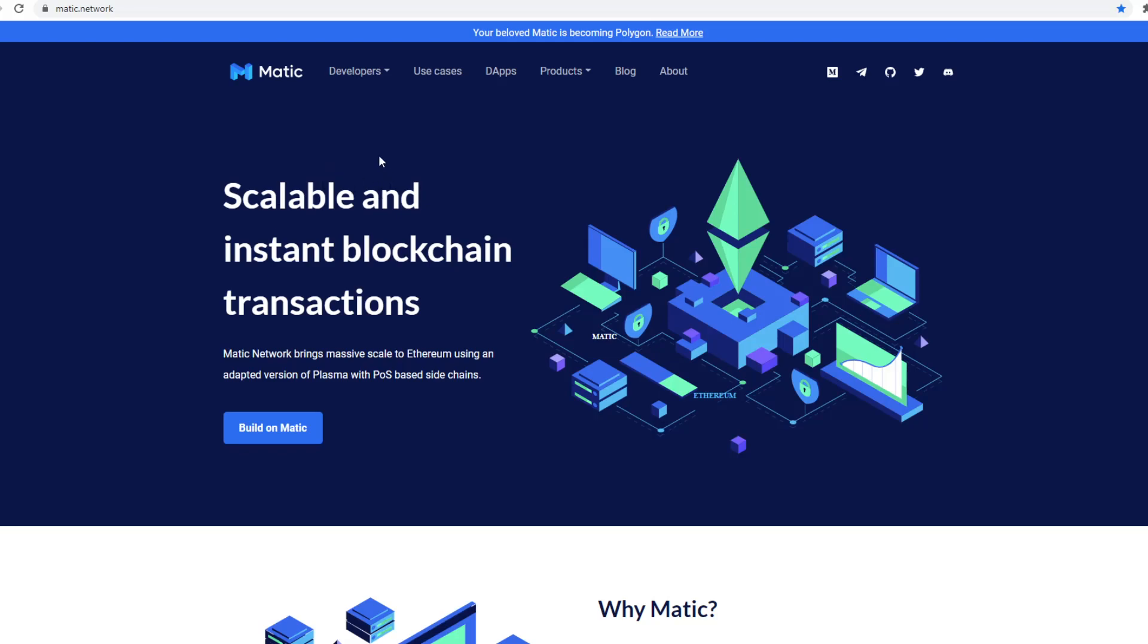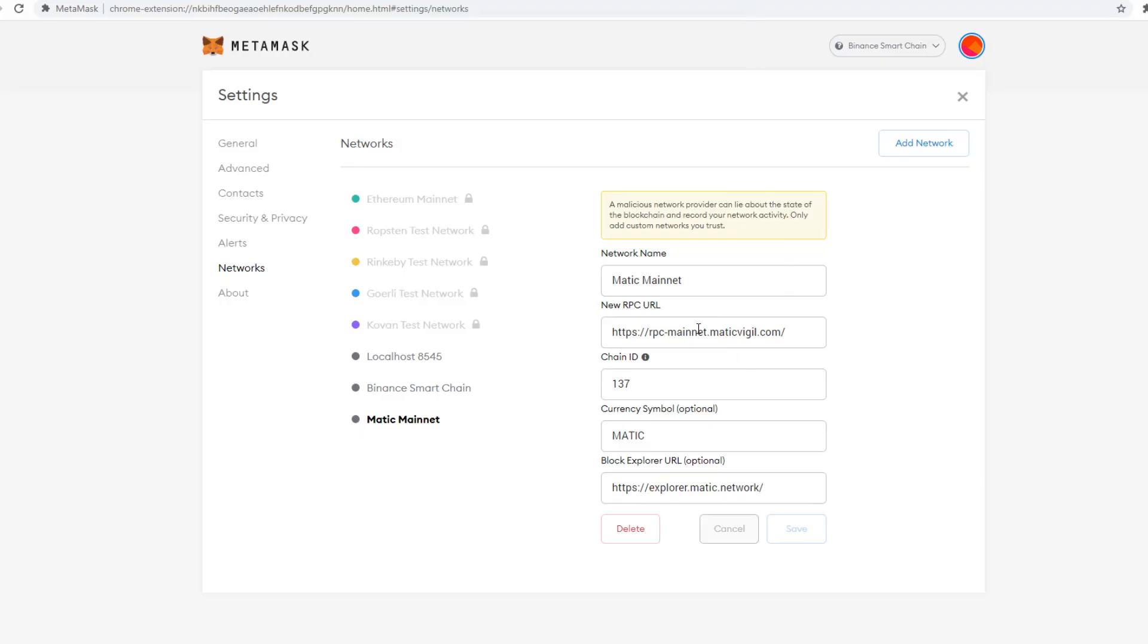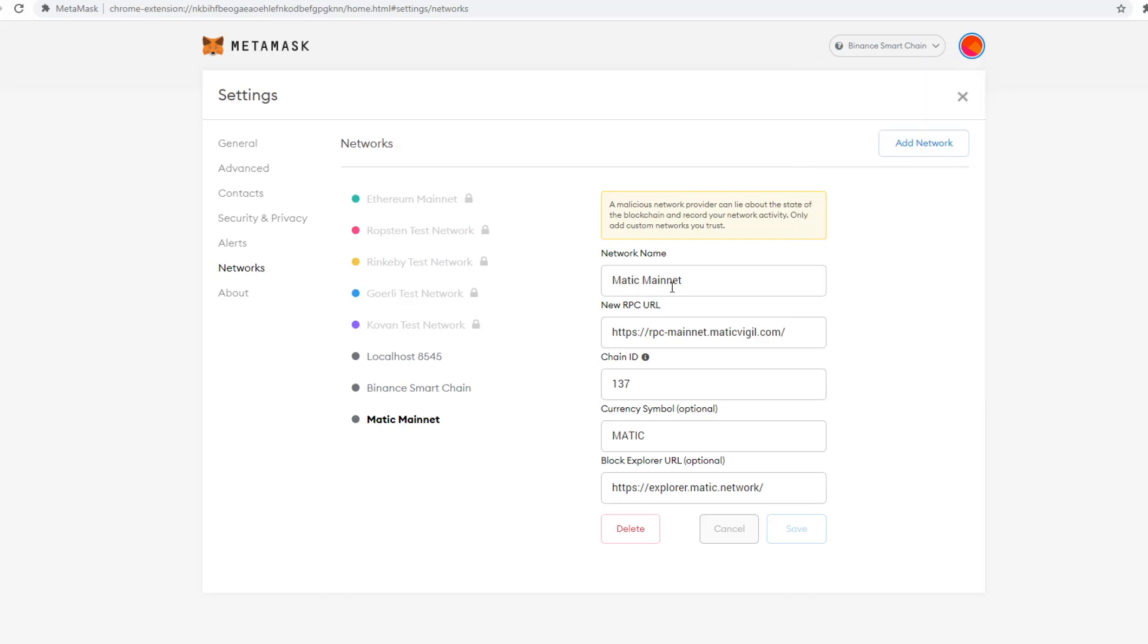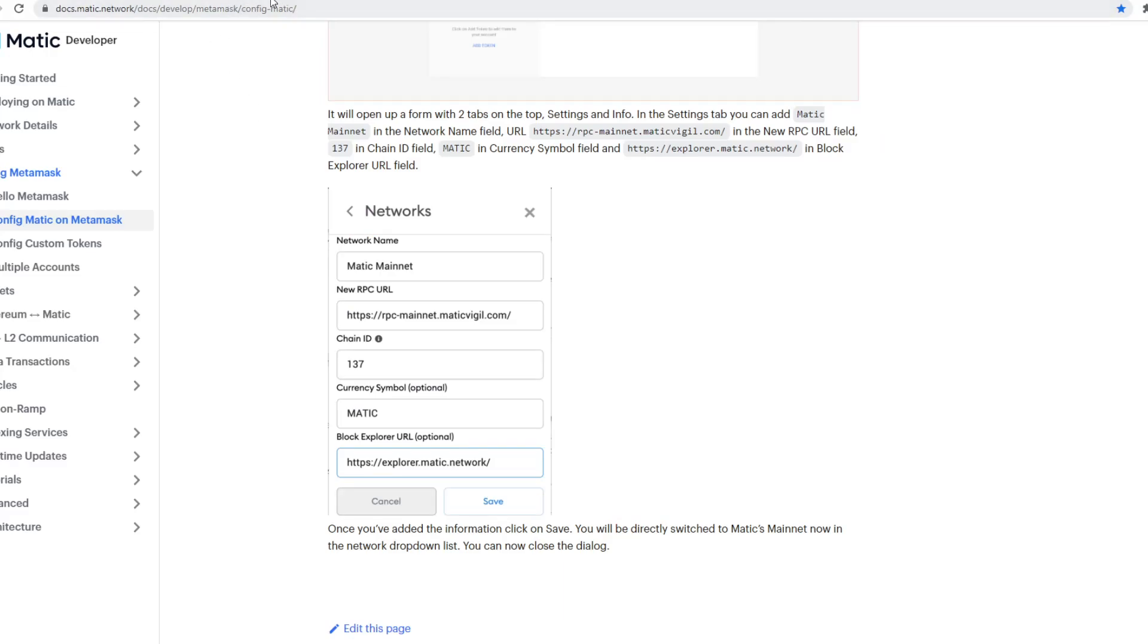So if you haven't done so already, please make sure you go to your MetaMask, create a custom RPC, and then you can add the Matic mainnet. You need to go to the ConfigMatic documentation which gives you the right information. I will add this into the description.